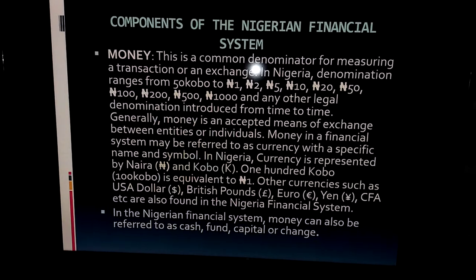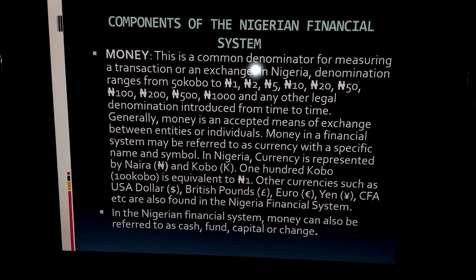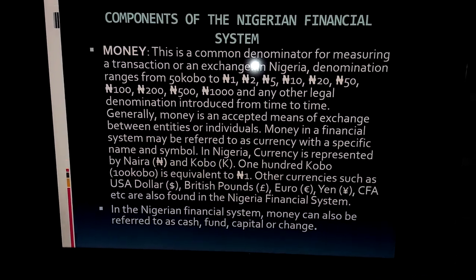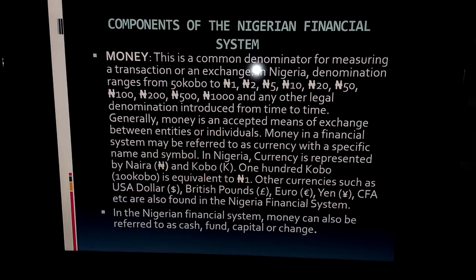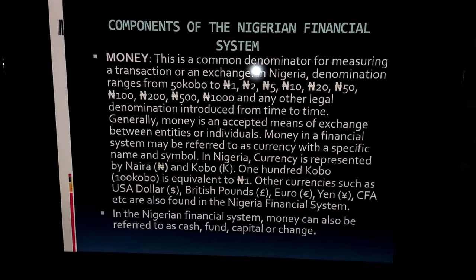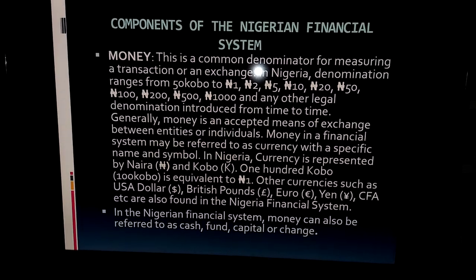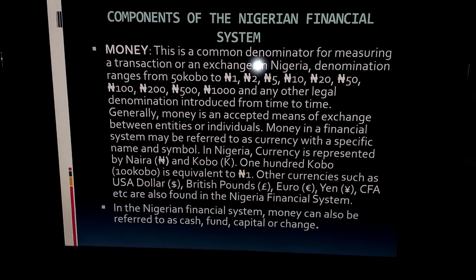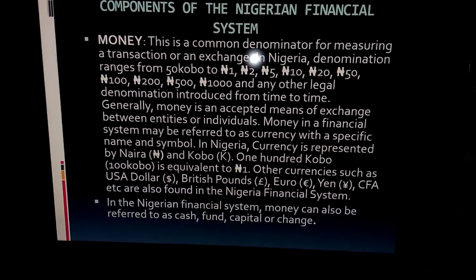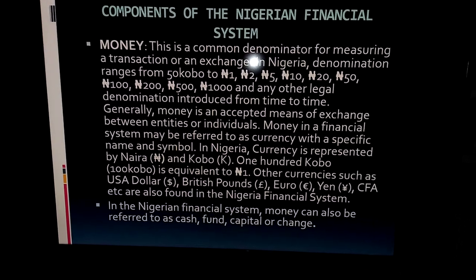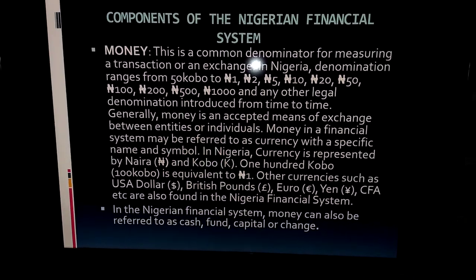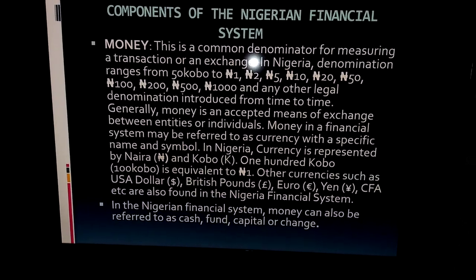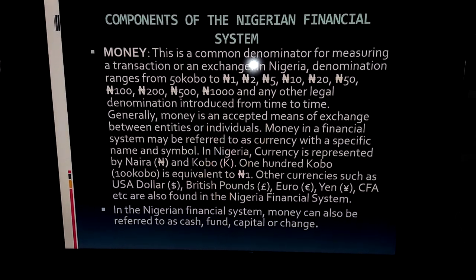We're looking at the components — the elements that form part of the financial system. In the Nigerian financial system, money is an element. Money is what we call legal tender, generally accepted as a means of exchange. In Nigeria we use naira and kobo, but we also have other currencies like British pounds, euro, yen, and so on.